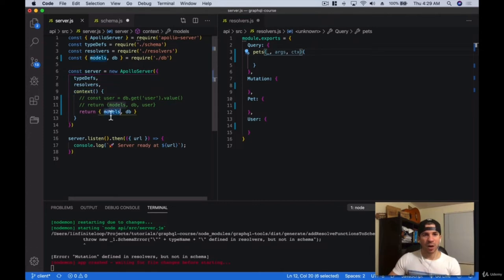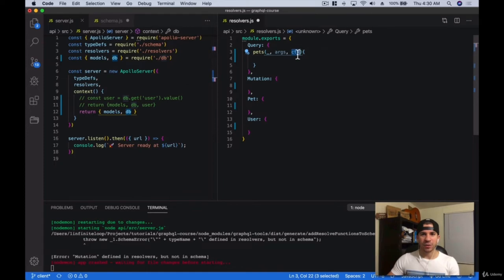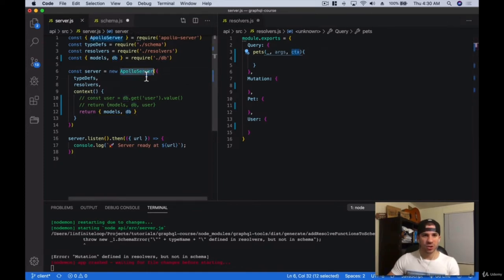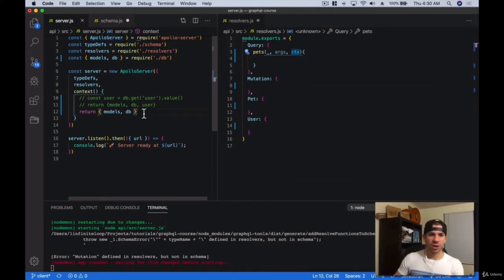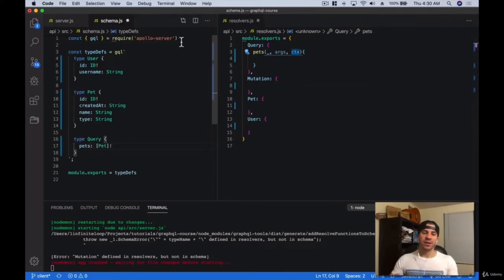In my context, I included the models that I showed you earlier, that way we can create, delete, and do everything we want to do to our database from the models. I also include the database in case we want to do any debugging. You include your context here and then you get it over here in your resolvers. Include it in your server — once you start your server, you can include anything in this context function. Whatever you return here will get included in every resolver. So any information you want to share across resolvers, you're going to want to do it in your context.